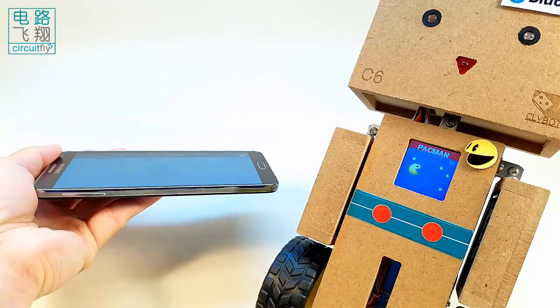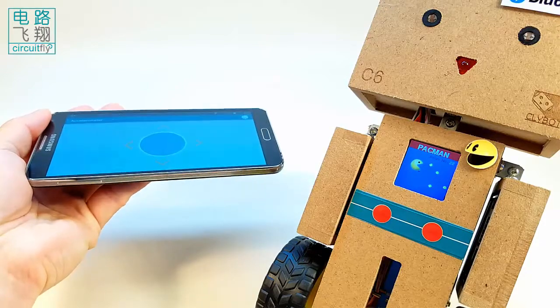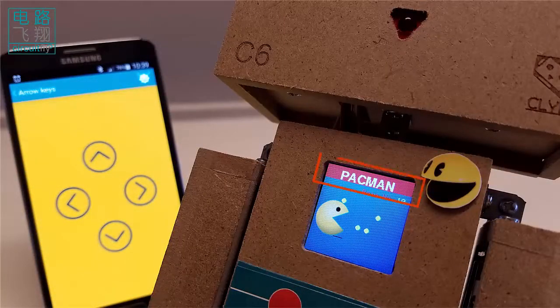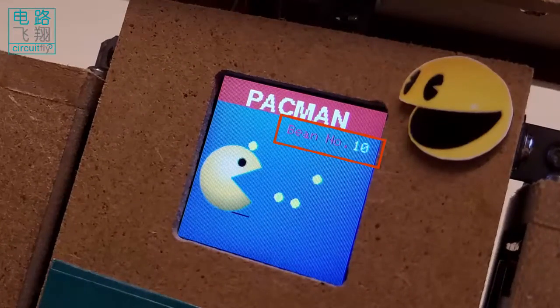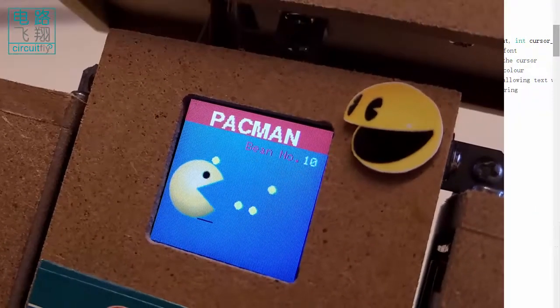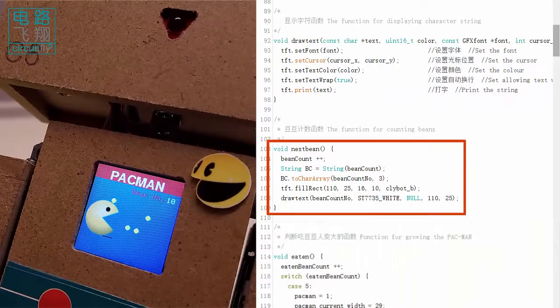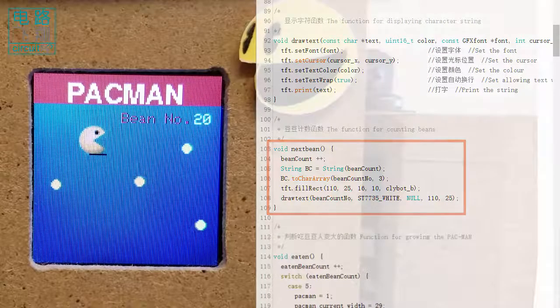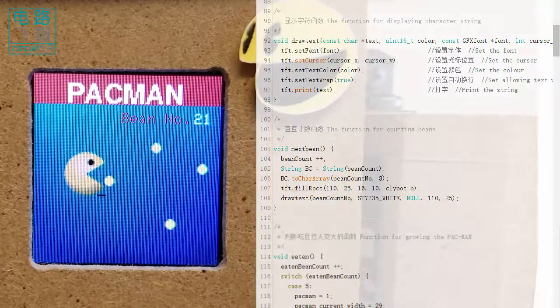The first component in gaming is interacting with users, which consists of a banner parkman, a small number counting the eaten bins, which is updated by the nextbin function. Most of the screen area is for the movement of bins and the parkman on the left.